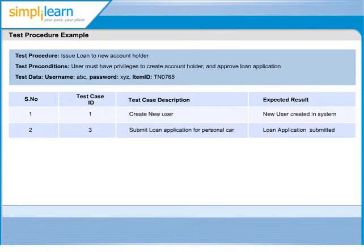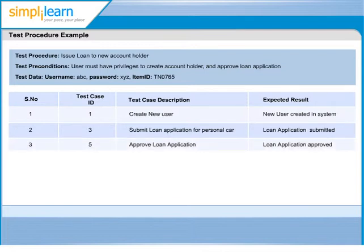Second test case to be executed is submit loan application for personal car with test case ID 3. And the expected result is loan application should be submitted.